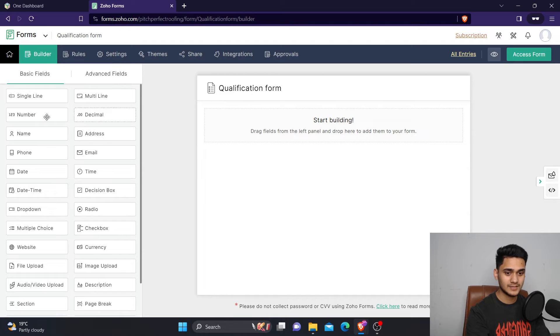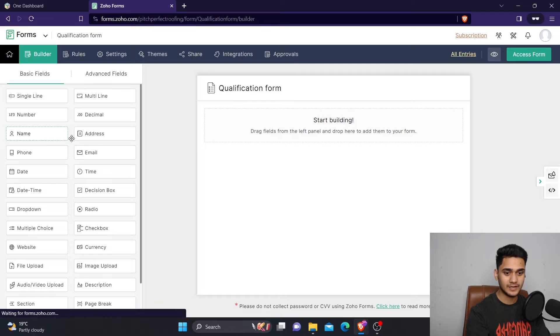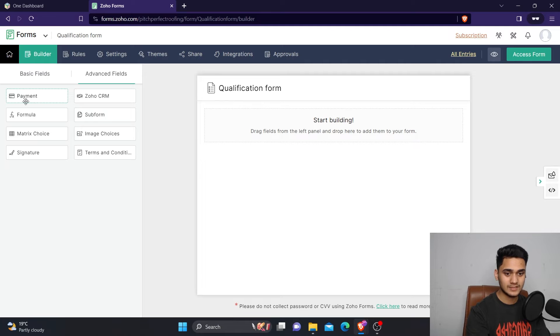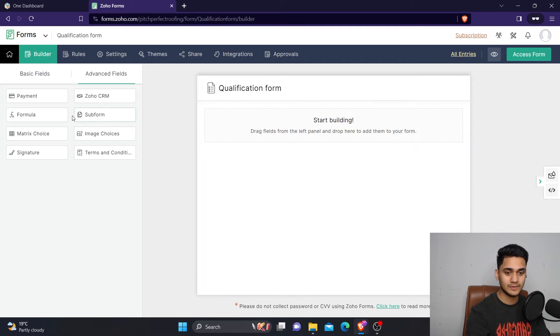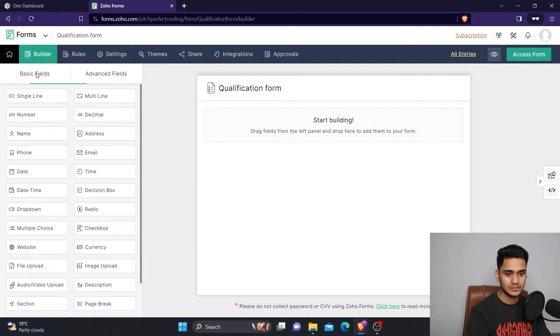After that, as you can see on the left side, these are some basic fields like the single line field, multi-line, number, decimal, name, address, etc. If you want to go for some advanced fields, there are payment fields, fields which will integrate directly to Zoho CRM, formula fields, signature, and many more. We will start with the basic fields.